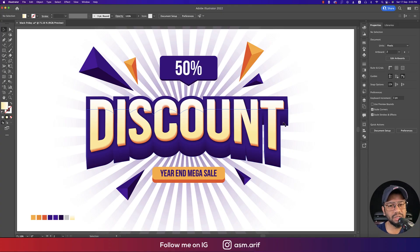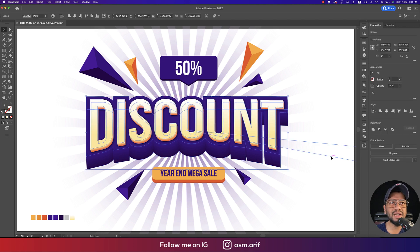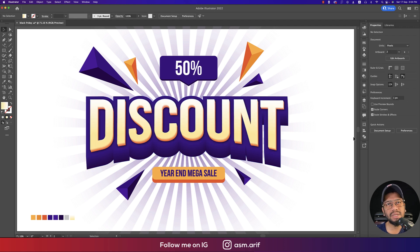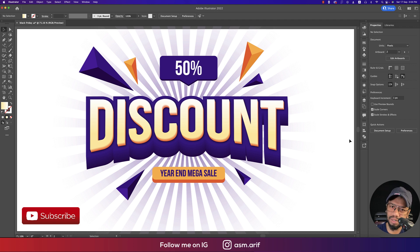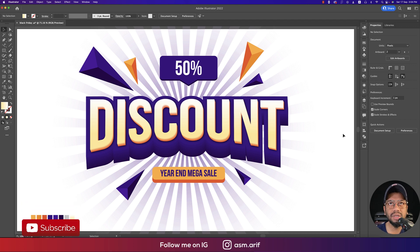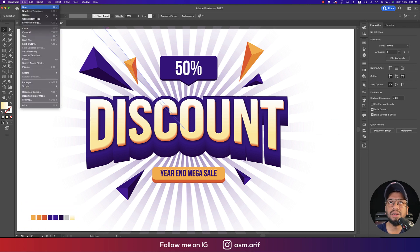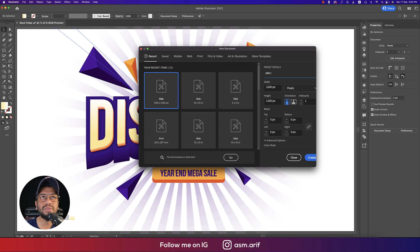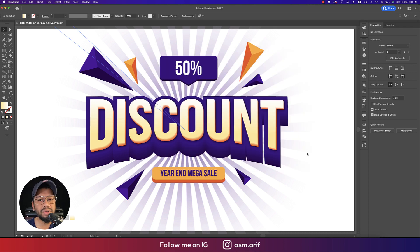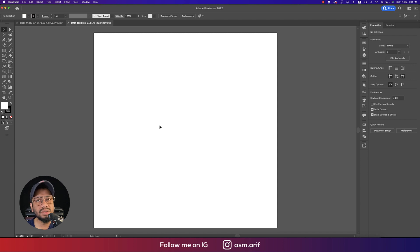Hello everyone, it's me ASMR welcoming you to my new design tutorial. Today I'll show you this discount-type illustration in Adobe Illustrator 2022. If you're new to my channel, please subscribe and hit the bell icon for notifications. First, go to File, take New, set 1200 by 1200 pixels, give the design a name, and hit Create. We now have a square artboard.